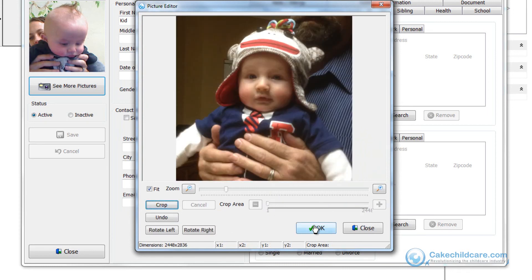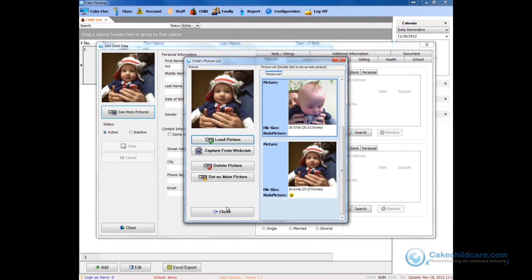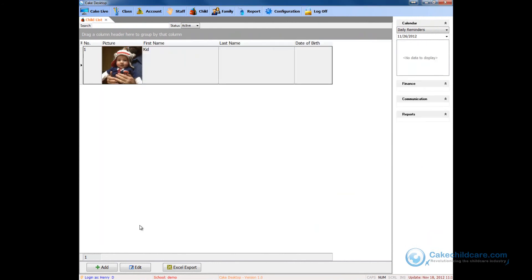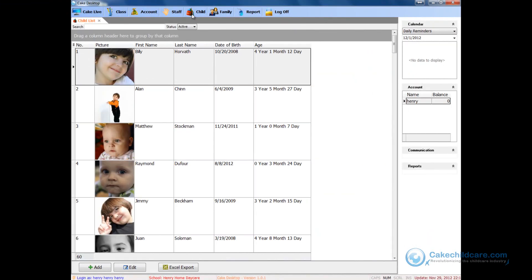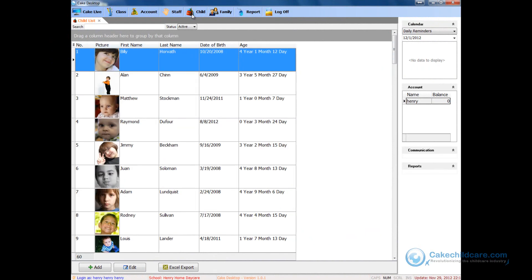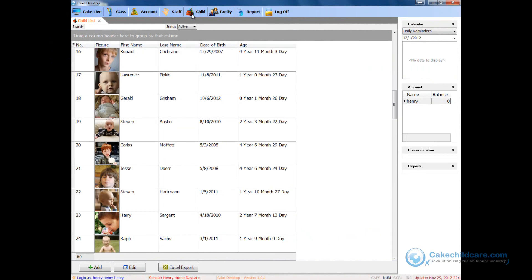At Cake, we believe that every person in Cake Desktop should have a profile photo. This is because we believe that the profile photos will make the profiles easier to find and also enhance your child care management experience.